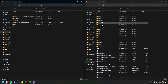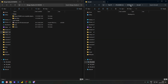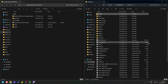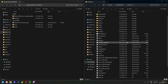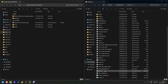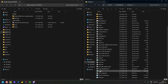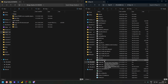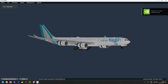Now we need to open Plane Maker and adjust some settings. Go back to your X-Plane 12 root folder and open PlaneMaker.exe. Once you're in Plane Maker, you may see a plane you edited before — that doesn't really matter.